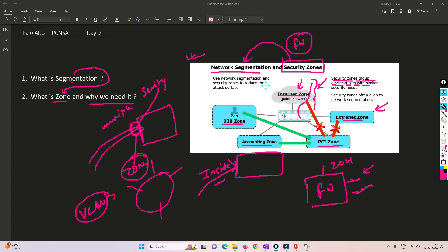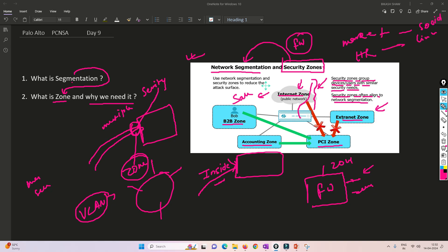Security zone groups devices with similar security needs. Security zones often align to segmentation because you are creating targets — just like with VLANs, you create a marketing VLAN or a sales VLAN. Same way, we can create a sales zone and a marketing zone. For example, marketing people will have access to social media because they want to market themselves. Similarly, for an HR zone, we'll give access to LinkedIn because they need to find resources for the company. Every segmentation has a different need, and we address that at the firewall level as security zones.